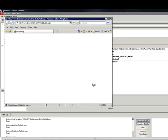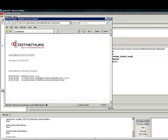When completed, it will bring up a web interface showing you the .NET Nuke installation that you just installed.